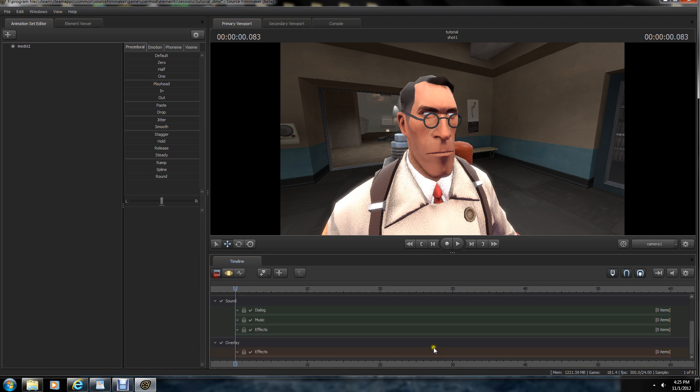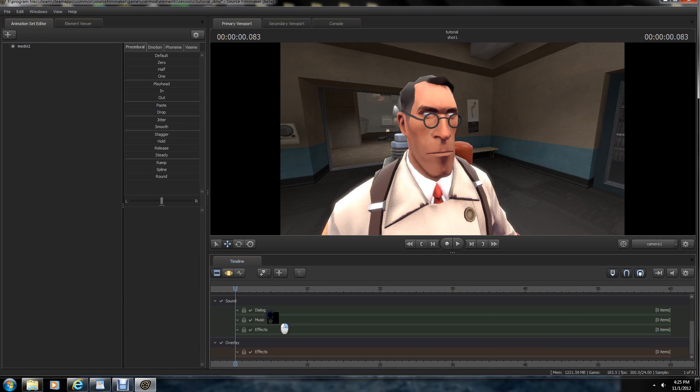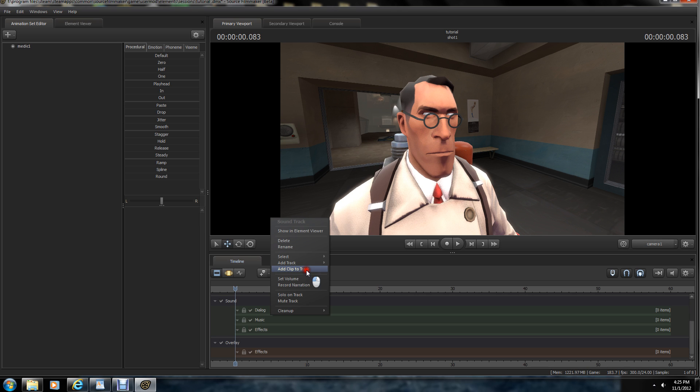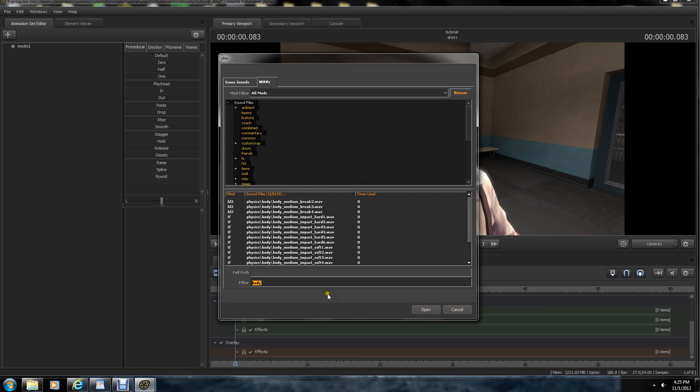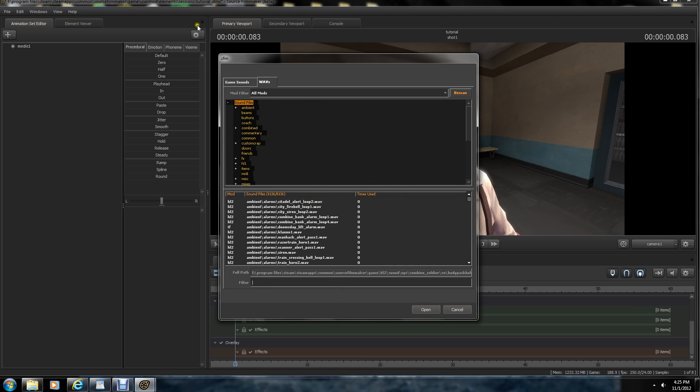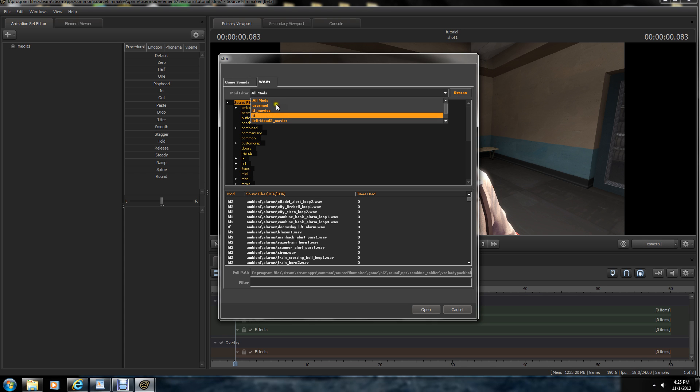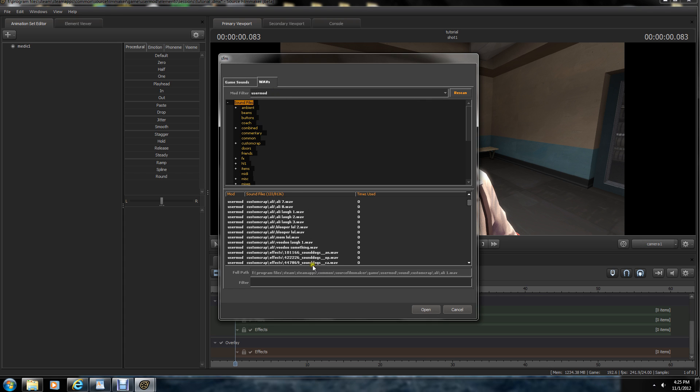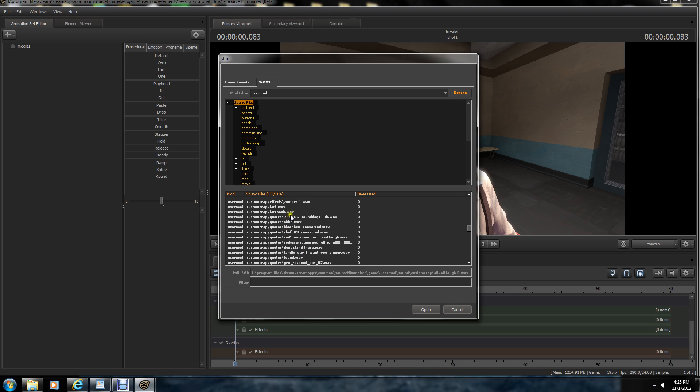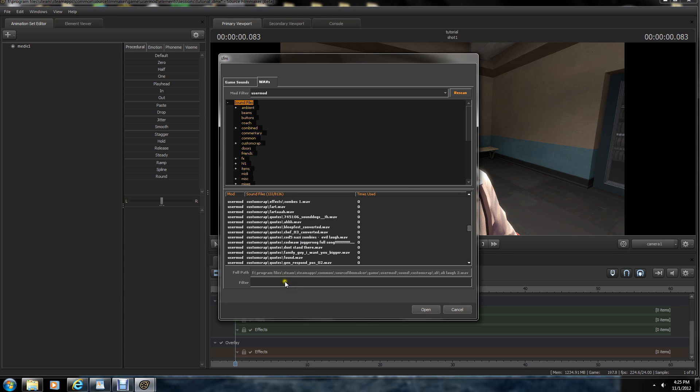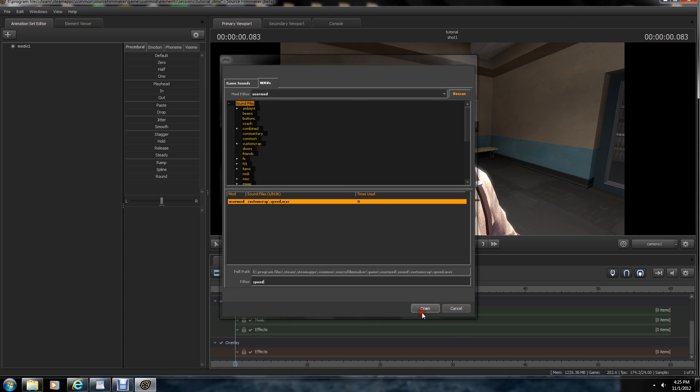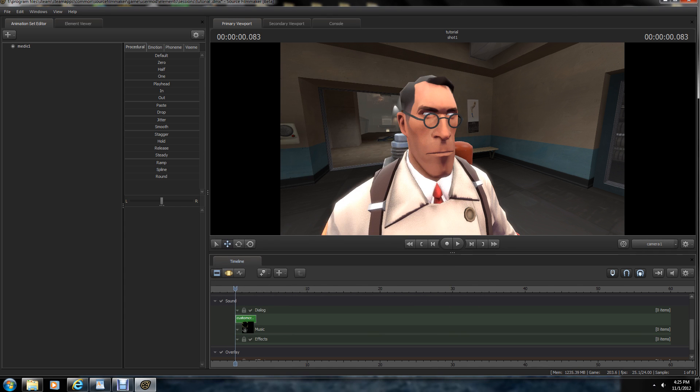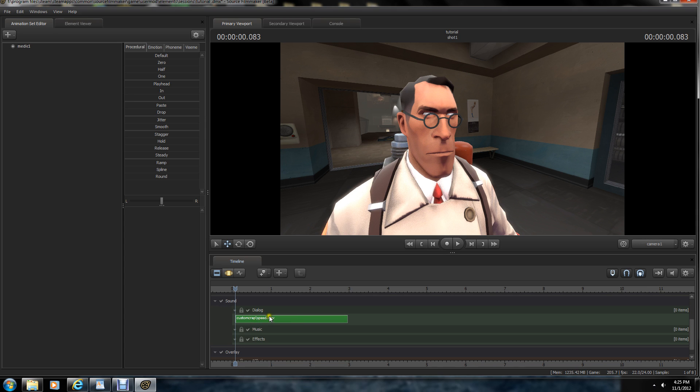Now what we're going to do is we're going to add our audio file from earlier. Going to go under the dialog, add clip to track. Going to go to our user mod folder. As you can see, I've got a whole bunch of them. I'm going to find that one, which was speed, I think. Yeah, there we go. Okay, so as you can see, there's our speed file right there.